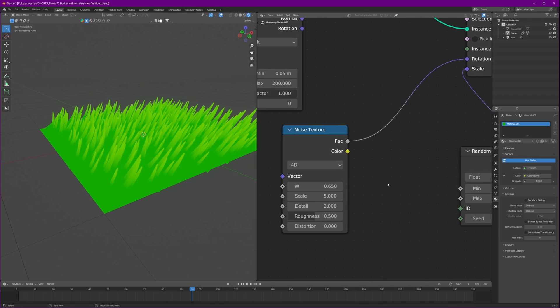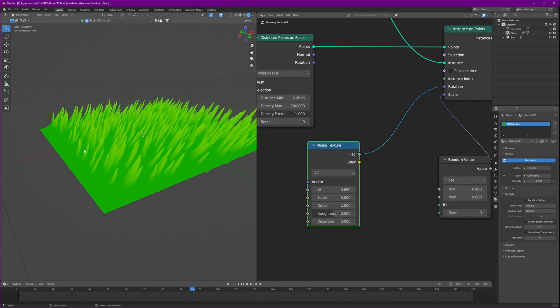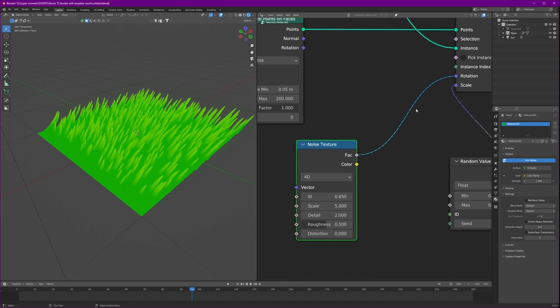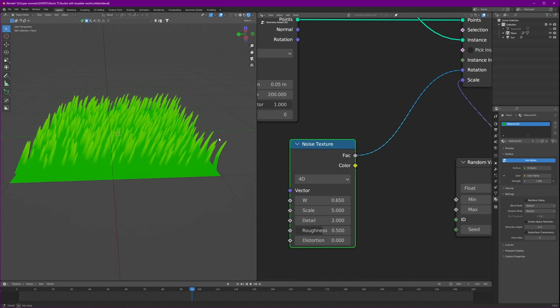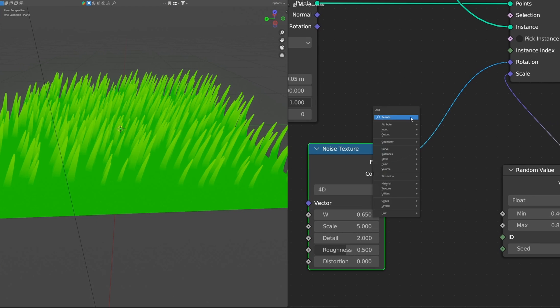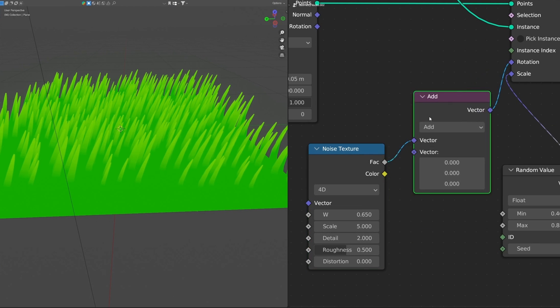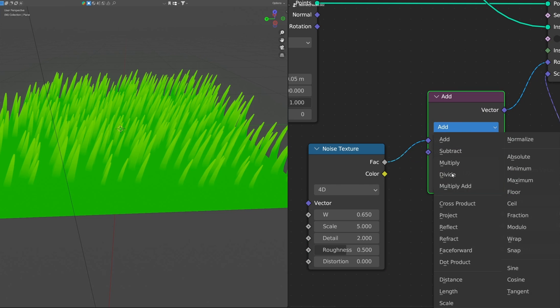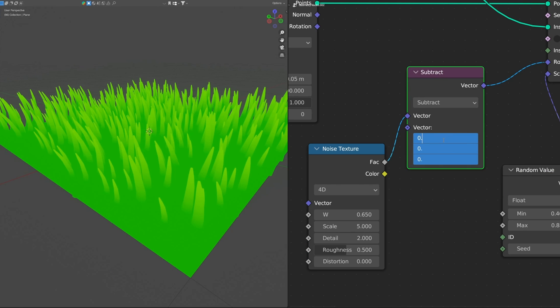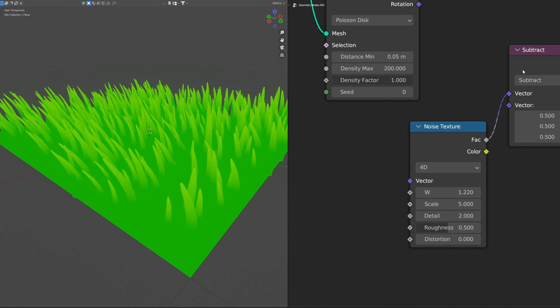Now the thing we want is it's all going in a direction which we don't want because it's considering both X, Y and Z at the same time and it's rotated in that direction. So let's just add a vector math node, connect here, change it to subtract. So it subtracts all the value 0.5. That should do.